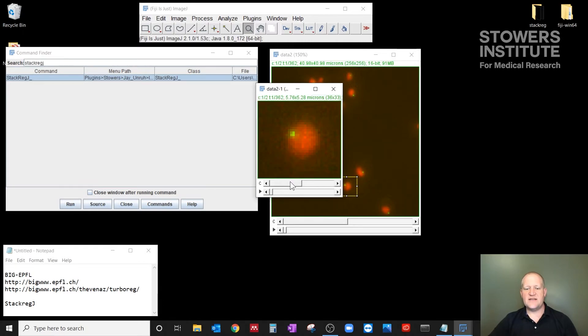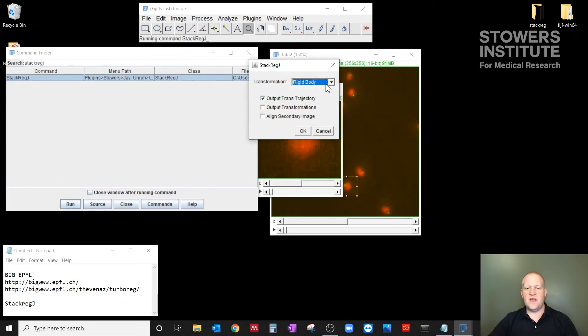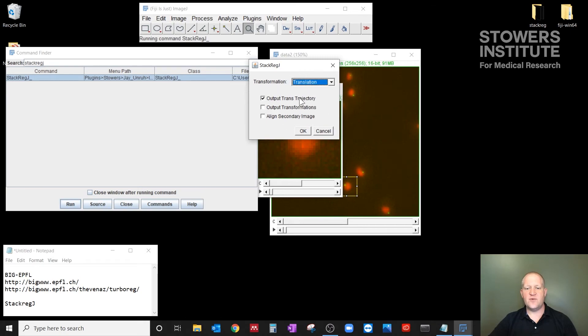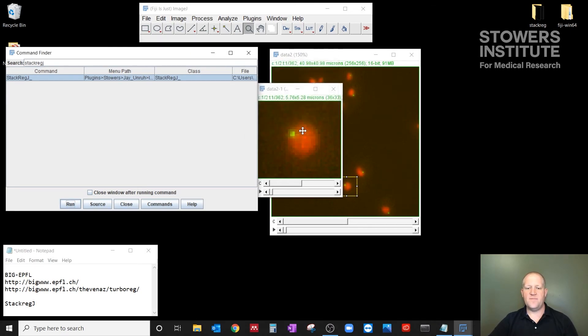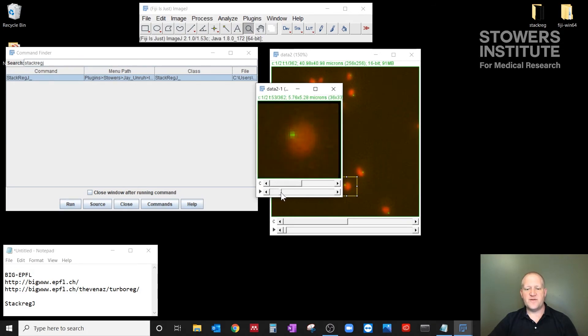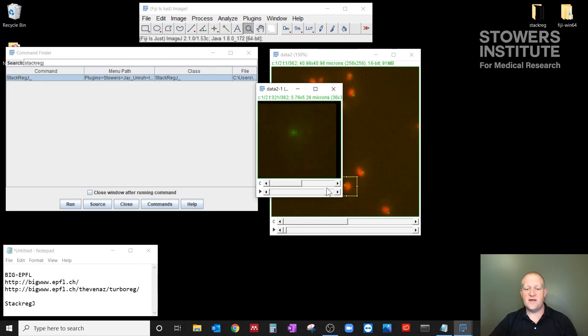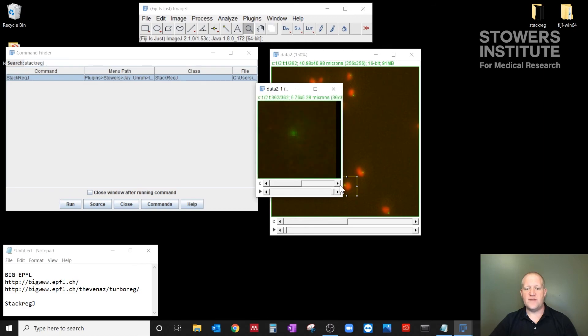Okay. So what I'm going to do is select the first channel that's green. I'm going to run StackRegJ. I'm going to change back to translation, and I will not show the output trajectory. And I'm going to click okay. And it's going to run through really fast because there's so few pixels in this movie. And now if I play through this movie, you notice that the telomere spot stays almost perfectly at the same position throughout the whole movie.